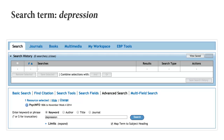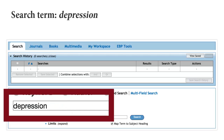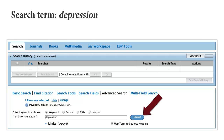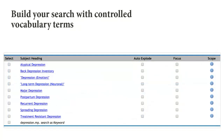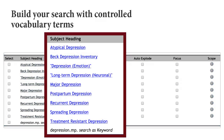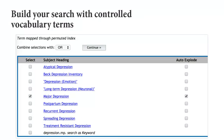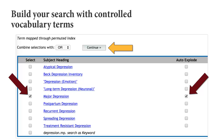Let's enter our first term, depression, into the search box. Make sure to select the map term to subject heading box, then select search. Notice that depression gives us a long list of types of depression, including depression emotion and major depression. Most of the terms listed are controlled vocabulary terms. Let's choose major depression and also select the auto-explode box where we can automatically search most of the other kinds of depression as well.